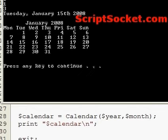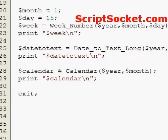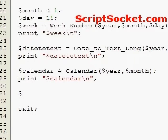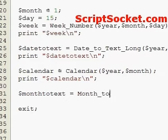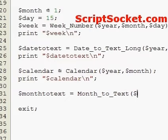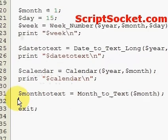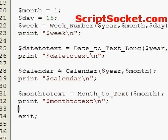Here's one where we can convert a month number to text: month_to_text equals month_to_text with our month variable. Printing month_to_text — since month is 1 up here — should print January.